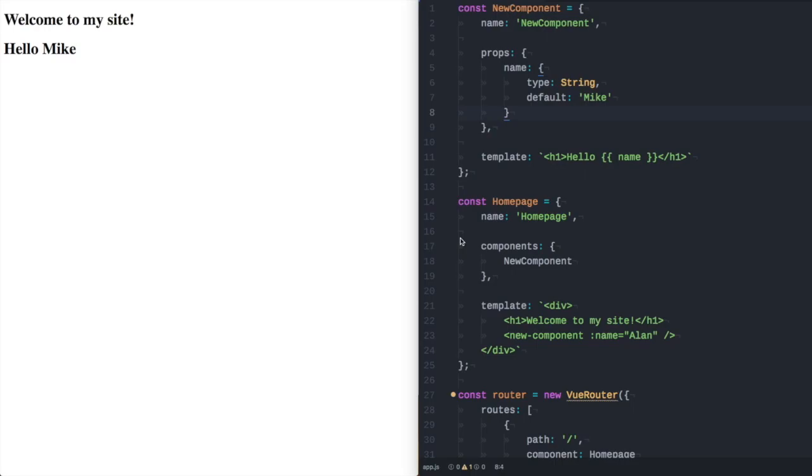Today we're going to be talking about attributes and HTML attributes on both components in the form of props or in the form of static or standard HTML elements such as images, divs, spans, whatever. This applies to all of them.